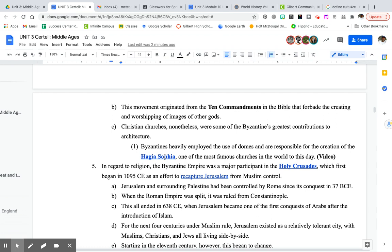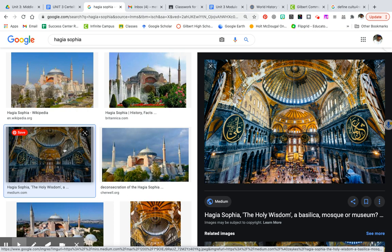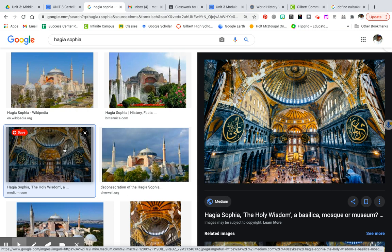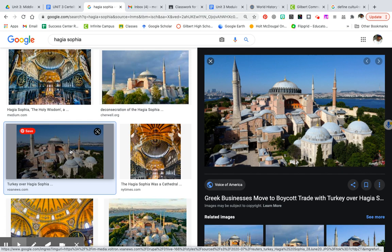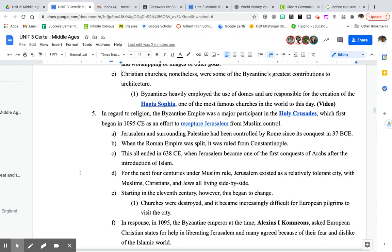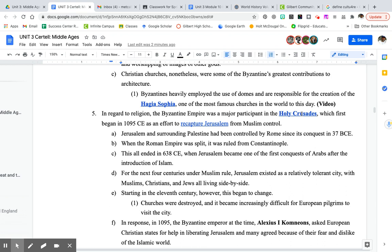Christian churches were one of the greatest contributions because of their architecture. The Byzantines built one of the most famous churches still around today — the Hagia Sophia. It's just a beautiful looking church and complex. The Byzantine Empire was also a major participant in the Holy Crusades.